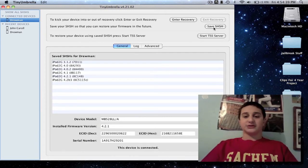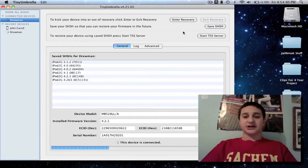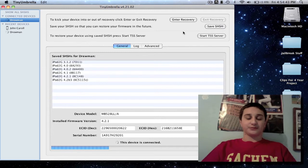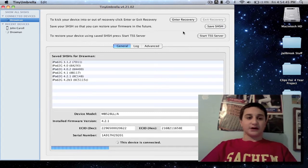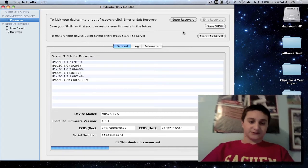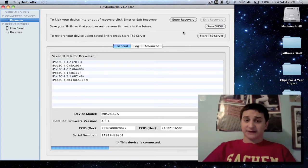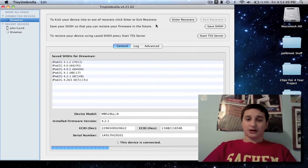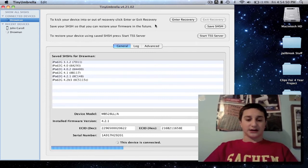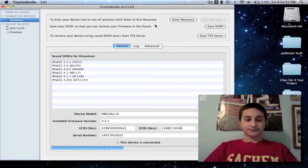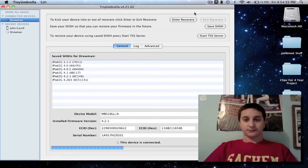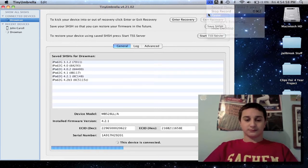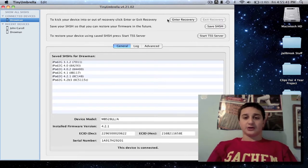So now you just want to hit Save SHSH Files. If you might not have saved yet, never done this before, just getting ready to downgrade. It's a really quick process. All right, and then once that is done loading, you're going to want to start TSS Server.